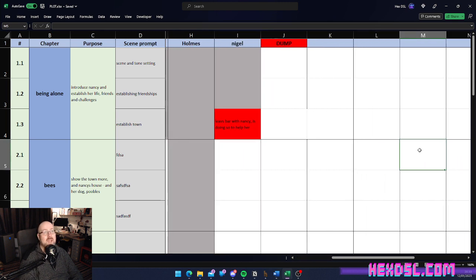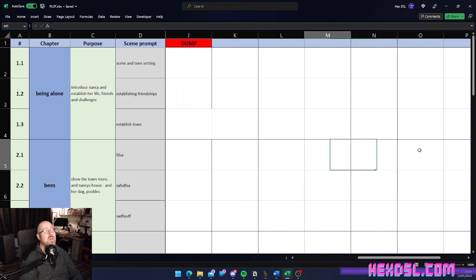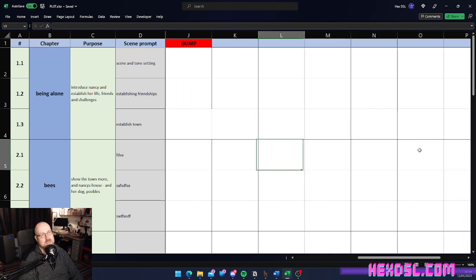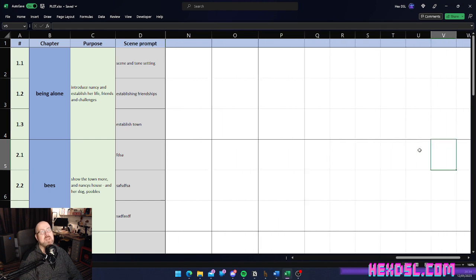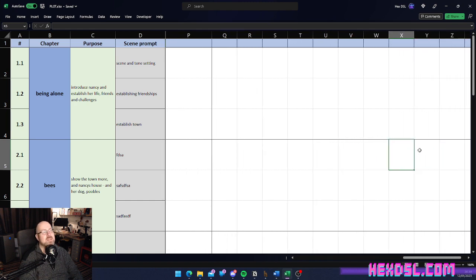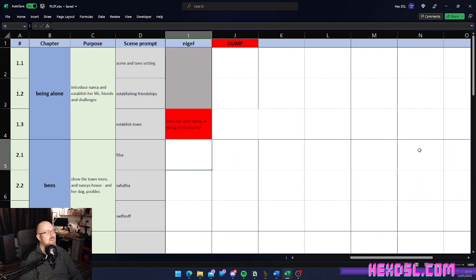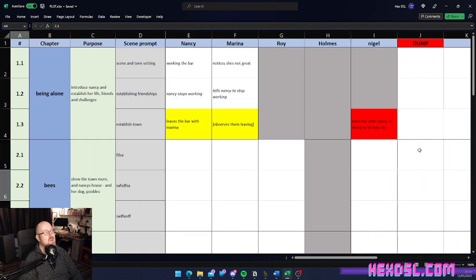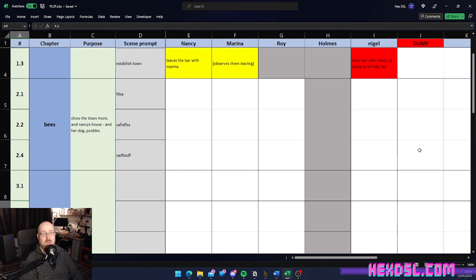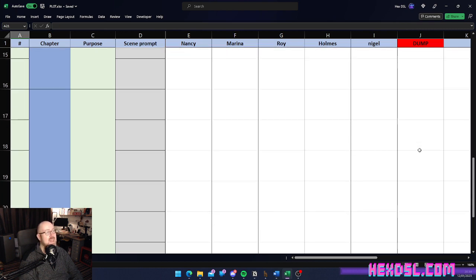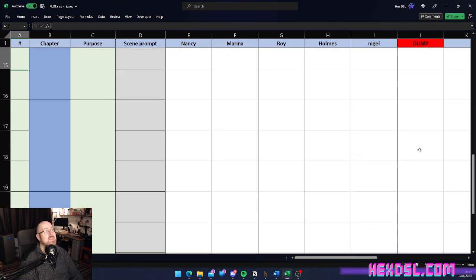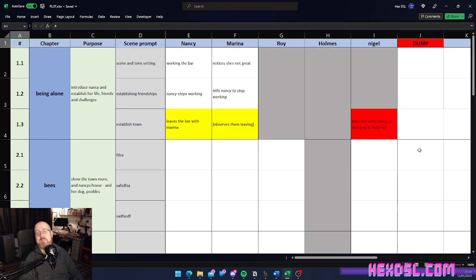And, if I want more, if I want an infinite number of characters, I can keep going. That dump column can be moved around just the same as everything else. So, I can just keep going as many characters as you want forever. Also, if my book gets longer and longer, I can just keep going down, adding columns down here as well. This is infinitely scalable in every direction.